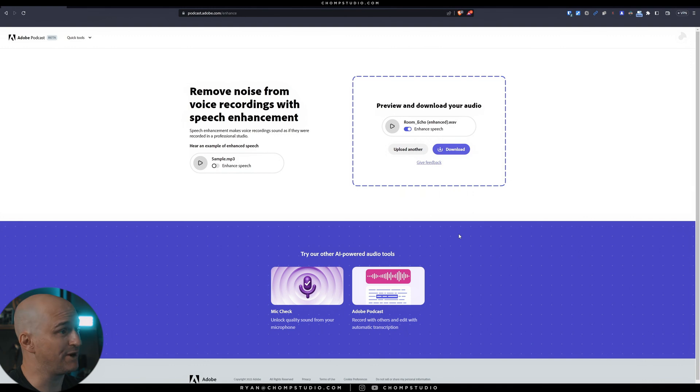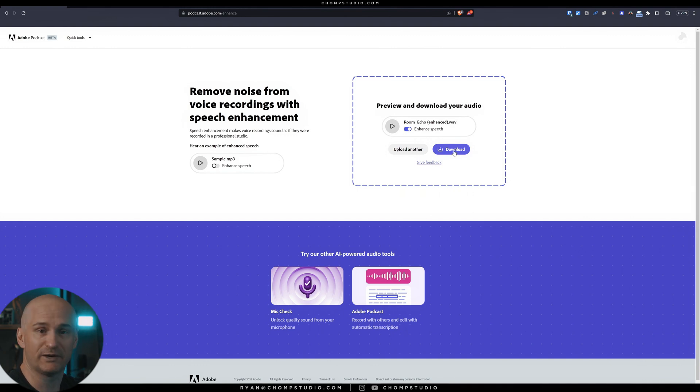And there we go, just like that. That probably took one minute. Let's download it, bring it back into Premiere Pro, and see how it sounds.